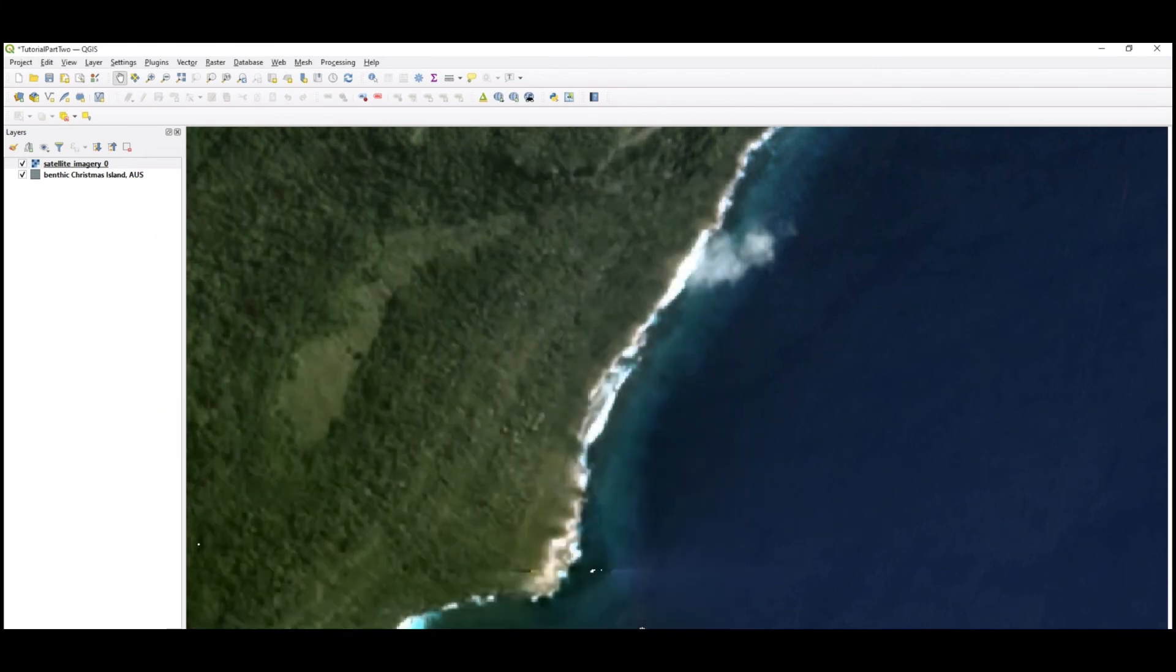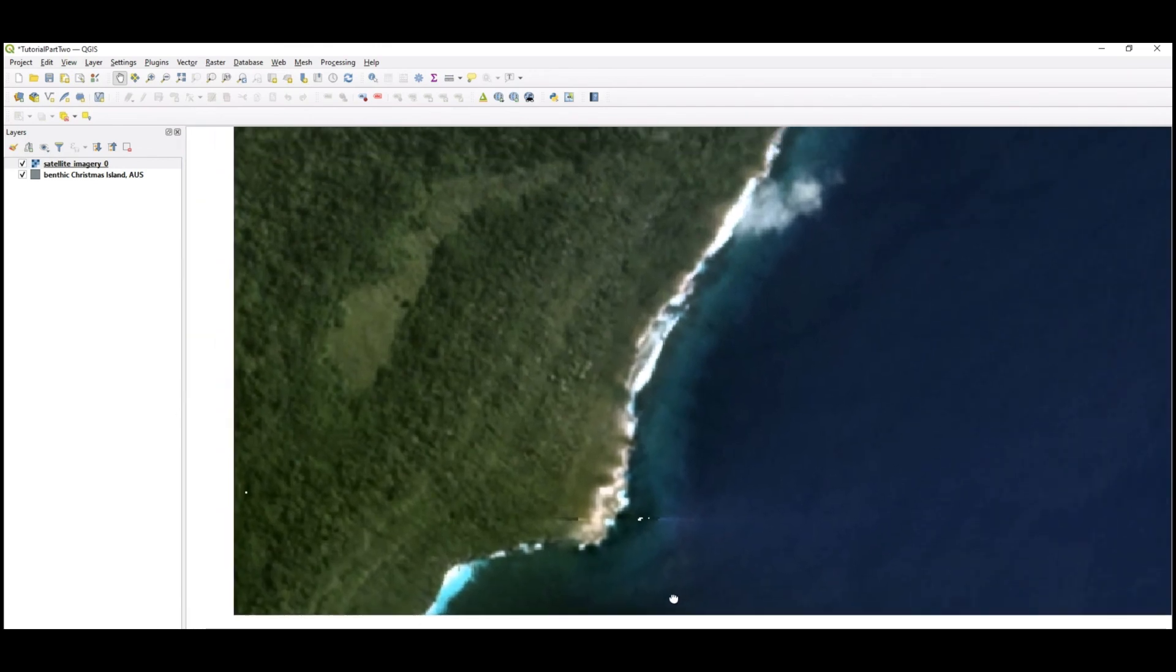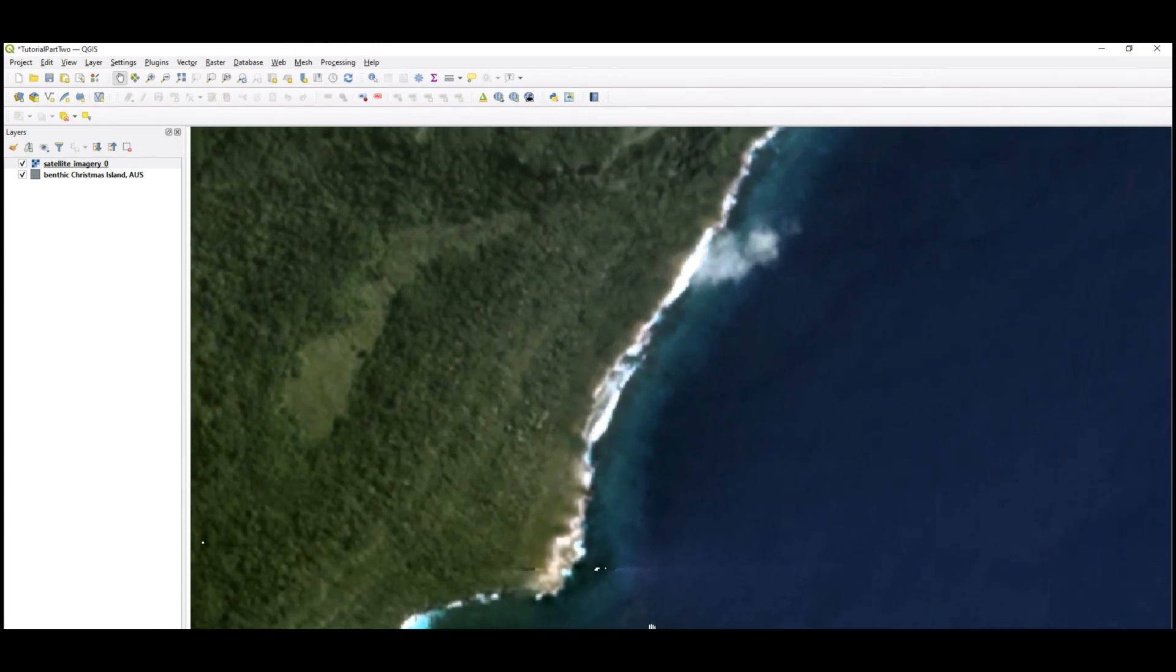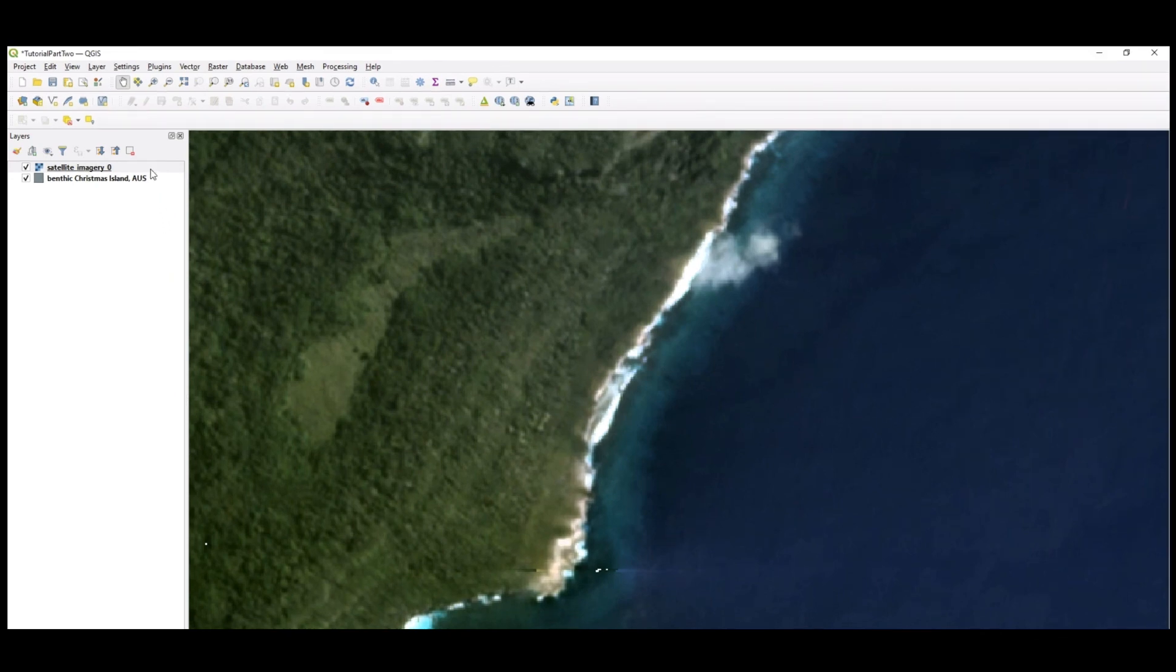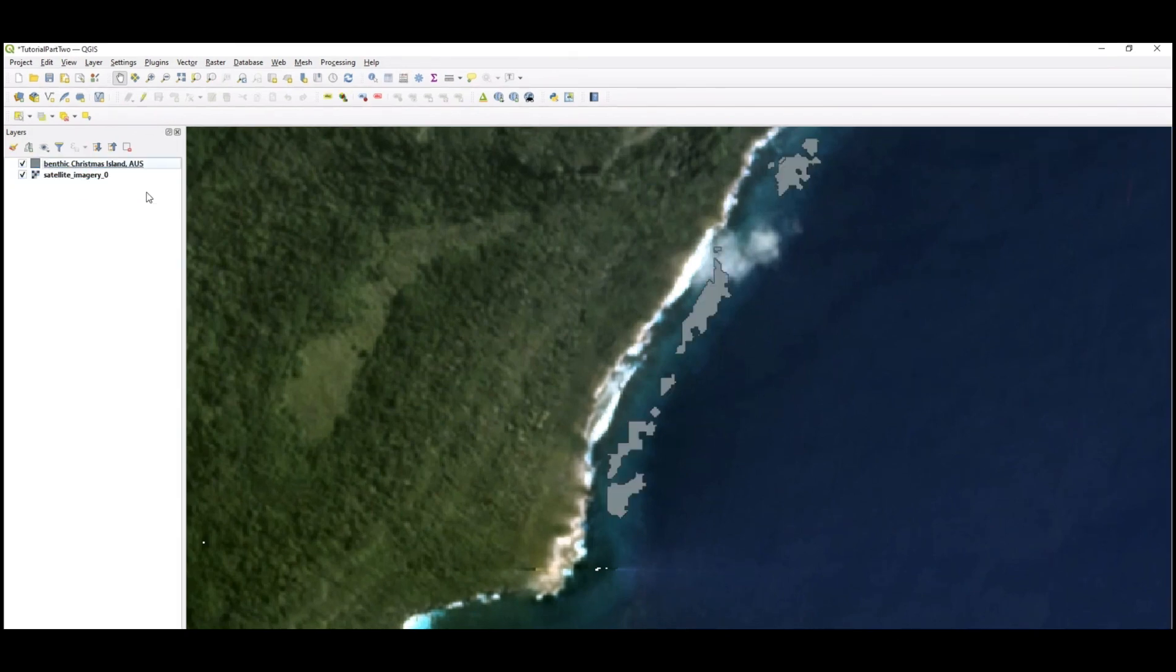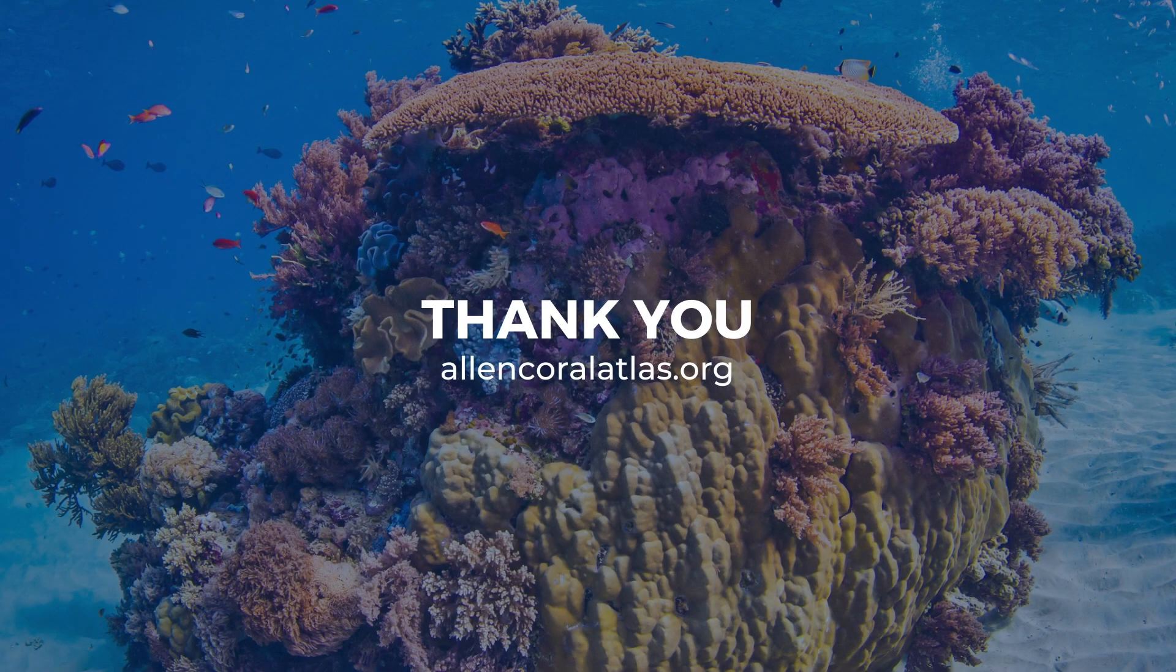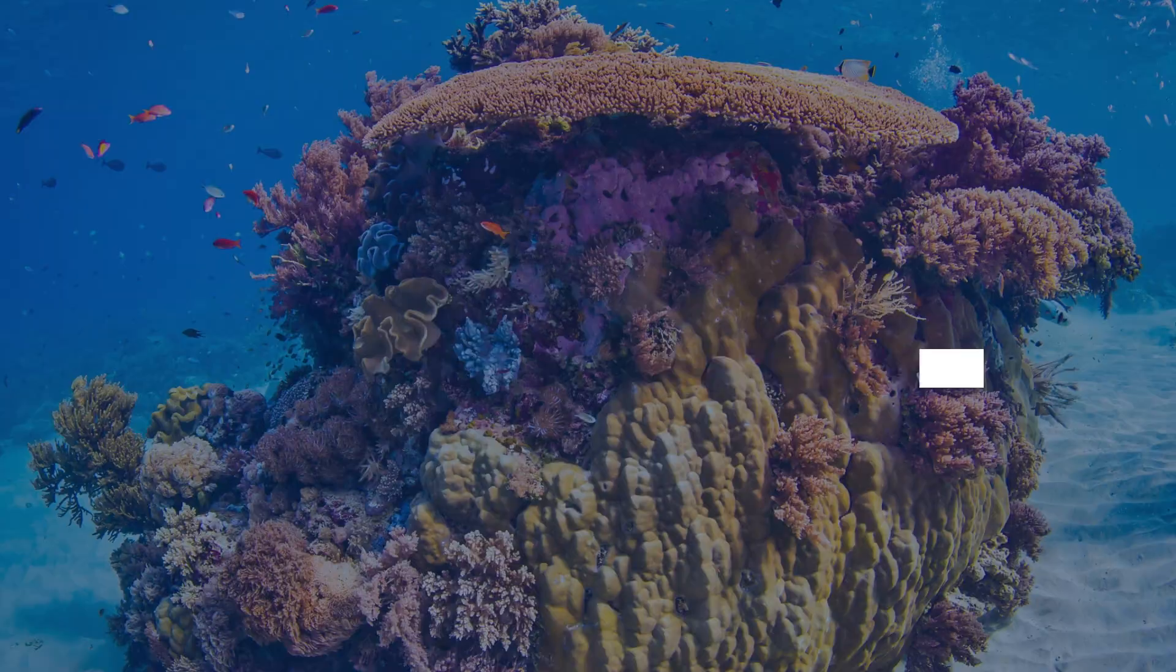Depending on the order of the data added, layers may be on top of one another, causing one to not be visible. To fix this, navigate to the Layers panel to the left of your screen and click and drag the layers above or below each other until all layers are visible. Congratulations, you just successfully added Allen Coral Atlas data to QGIS. Thank you for watching and please contact AllenCoralAtlas.org if you have any questions.